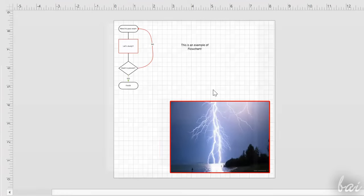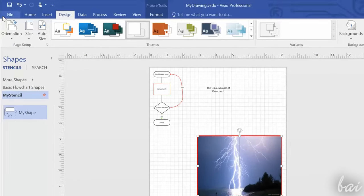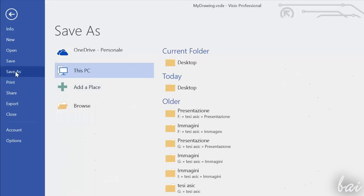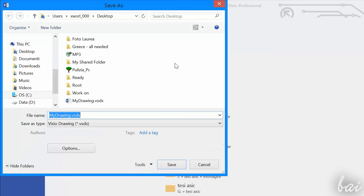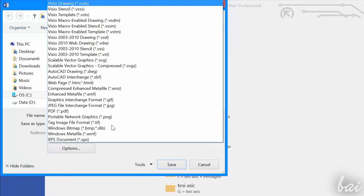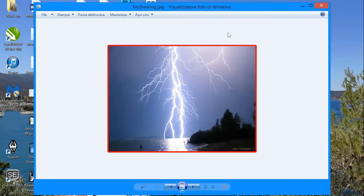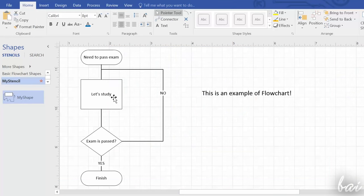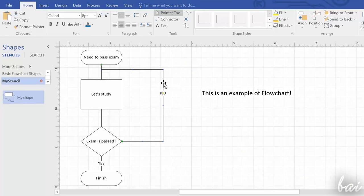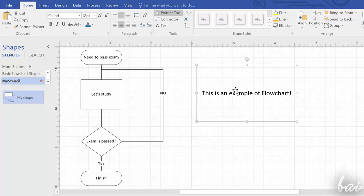When you save and render, remember not to have any object selected. If you have any object selected, Visio will export it only, ignoring the rest of your drawing. Thanks for watching this video, check out our channel to discover other amazing software inside Microsoft Office!